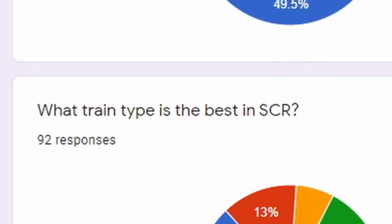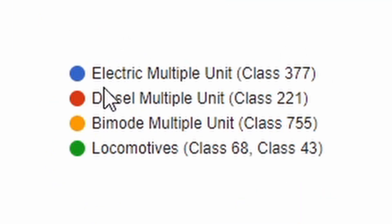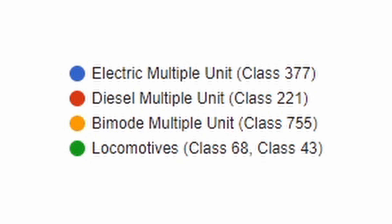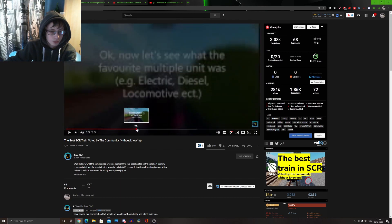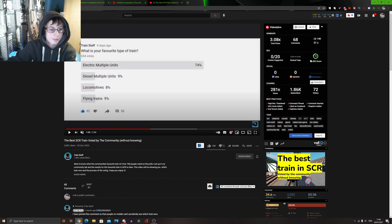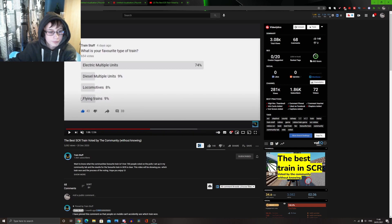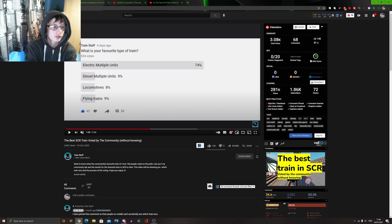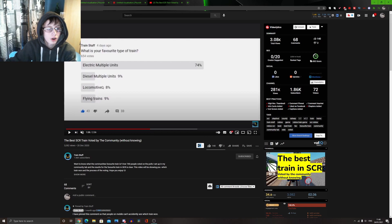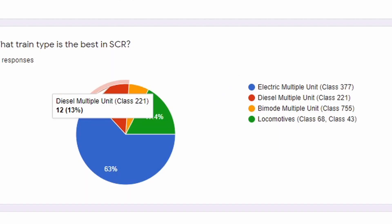Now, when it comes to the train type, we had an option of EMUs, DMUs, of course electric and diesel multiple units respectively. The BMUs, for those who don't know, those are like bimodes, so these electric and diesel power, and like battery power, you know, like the class 755 or the, I think it's the 801. And then on top of that, you've got the locomotives being the class 68 and the class 43. Now, when it came to this train stuff, there was something with it being the fact that BMUs are not on Stepford Connect, but his was from the Stepford Connect train. So he added flying trains and that, just as a joke. But yeah, on train stuff's vote, 74% of people voted for the EMUs.